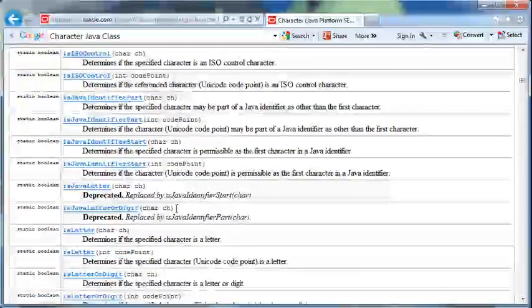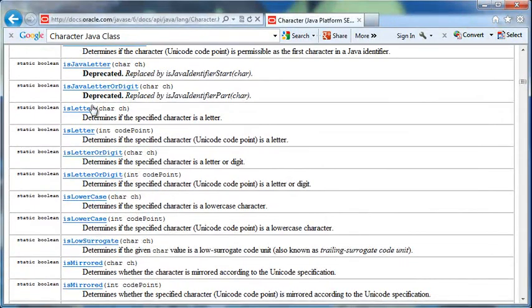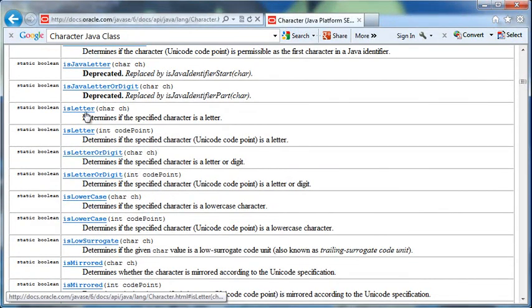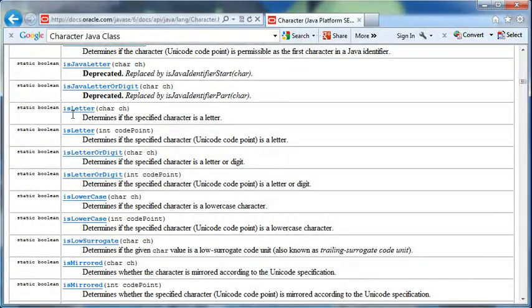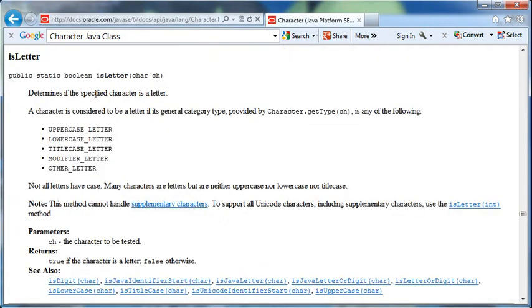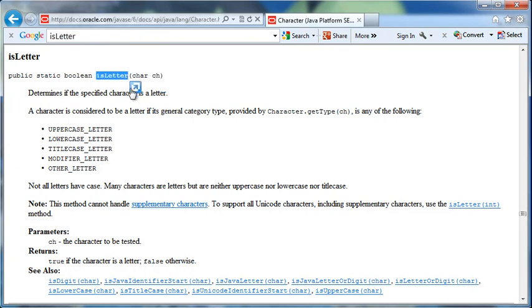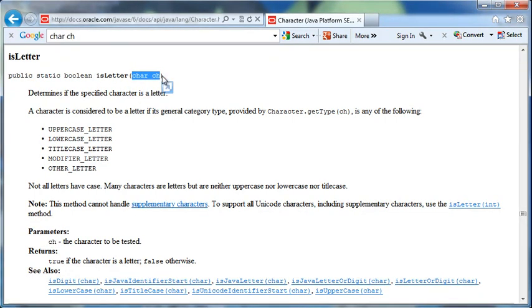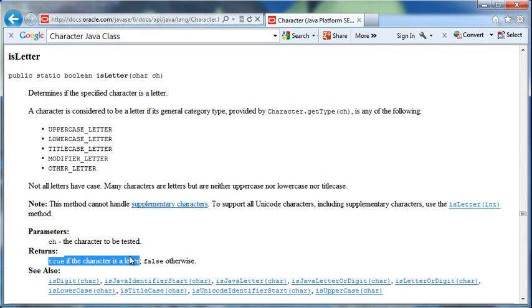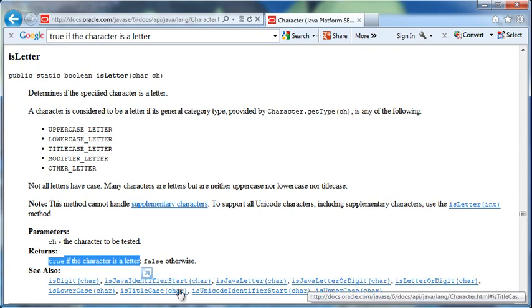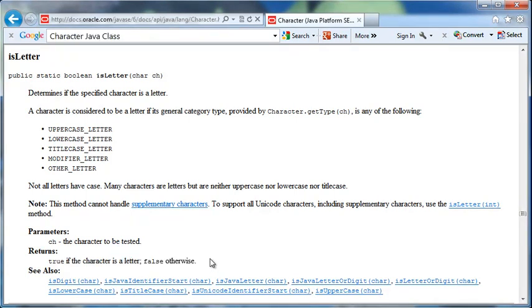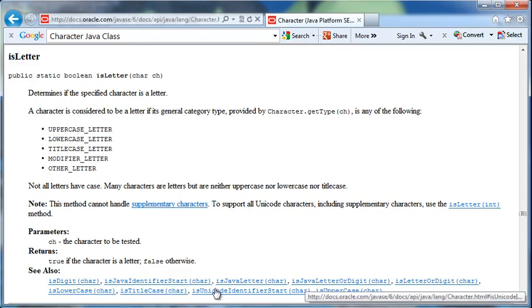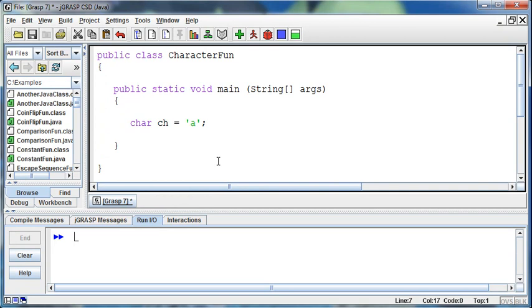But one of those things is to say, is it a letter? So isLetter is one of the methods. If we click on this, we pass in a character, and we call this method. We give it the character, and then it returns to us a Boolean. It's going to return true if the character is a letter or false otherwise. If it's something other than a letter, then it's going to return false. So let's try and use this.